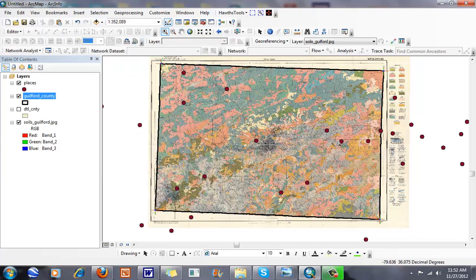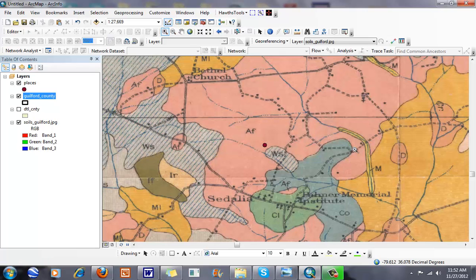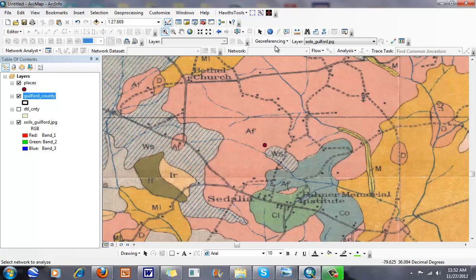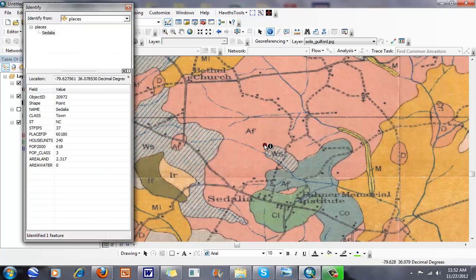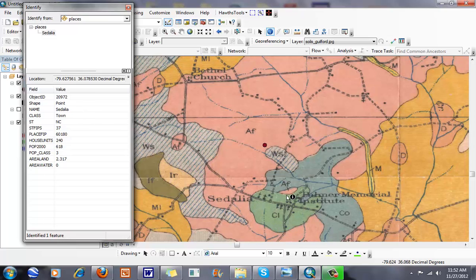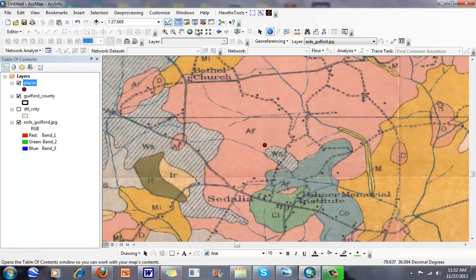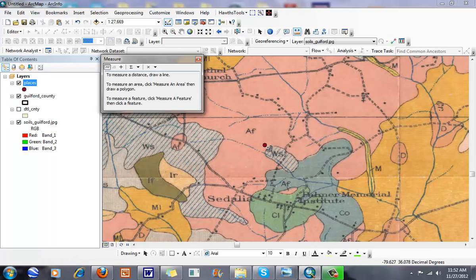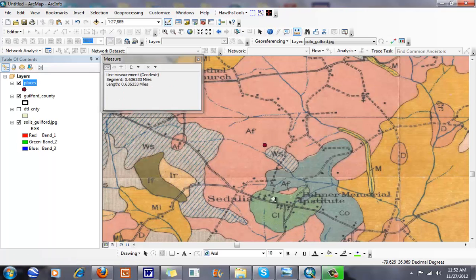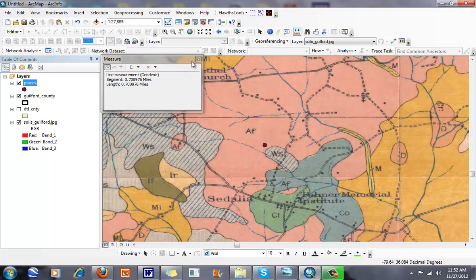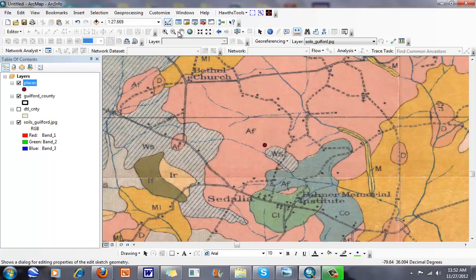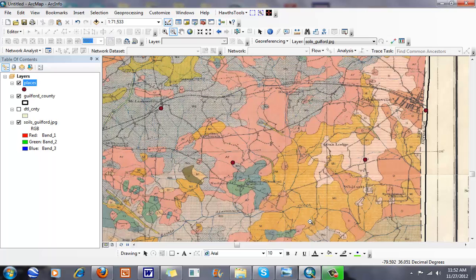Now when I zoom in, we can see how far off they are in real life. We can see the town of Sedalia. When I look at my places GIS data layer, you can see where Sedalia is in comparison to my imagery. I can measure this distance—it's about 0.7 miles off based on the current GIS data versus the imagery we have here.